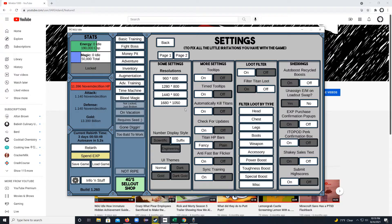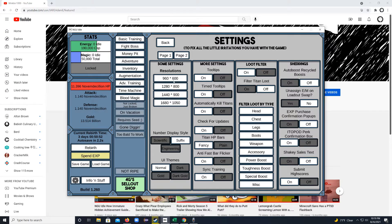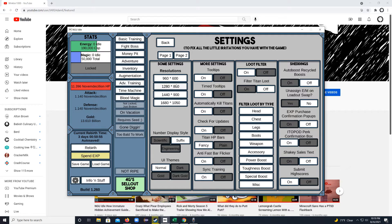But anyway, that's how you change the size and resolution of your game. If you have any questions, please comment below. And other than that, you guys have a great day.